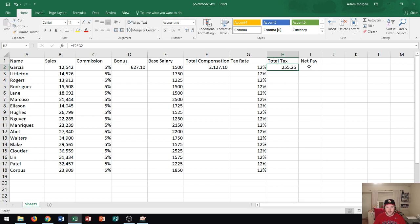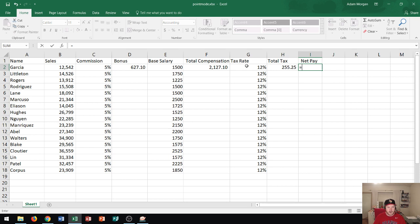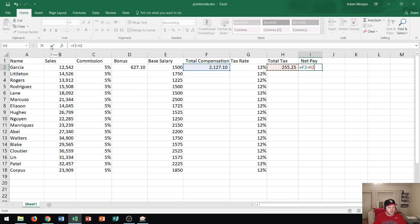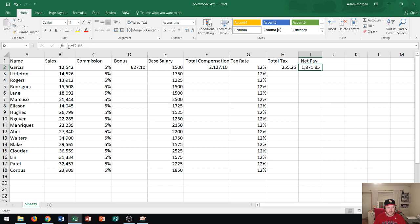Now we have our net pay. So now I'm going to do equal sign and now I'm going to go to my total compensation which is over here in F2 and I'm going to subtract out so the minus symbol which should be in the top right of your number pad on your keyboard. And now I'm going to click on total tax which is H2. And then I go right up here to the point mode enter button to the left of the formula bar and I click it and it calculates it. So that's great. Now we've calculated everything for Garcia.